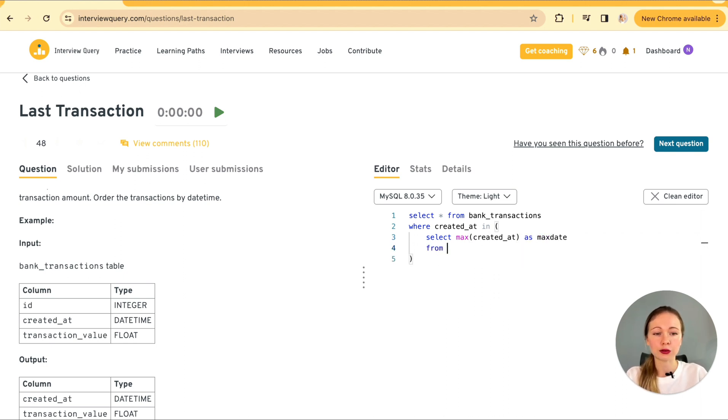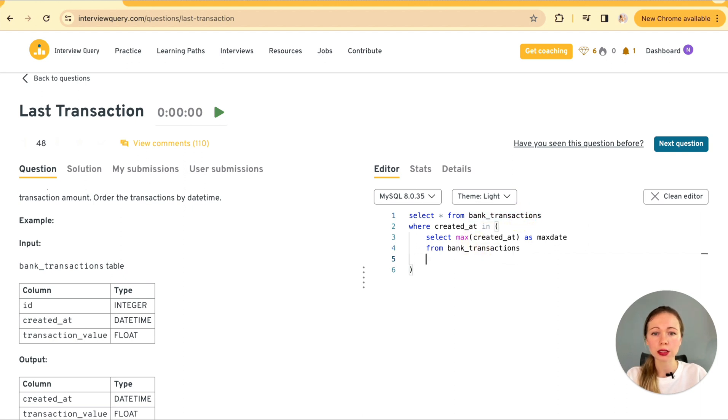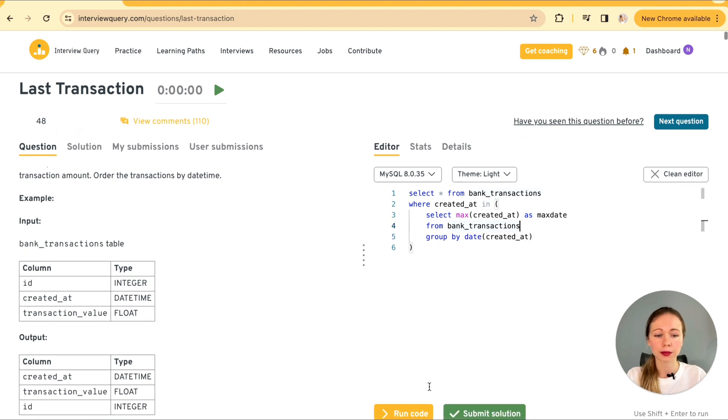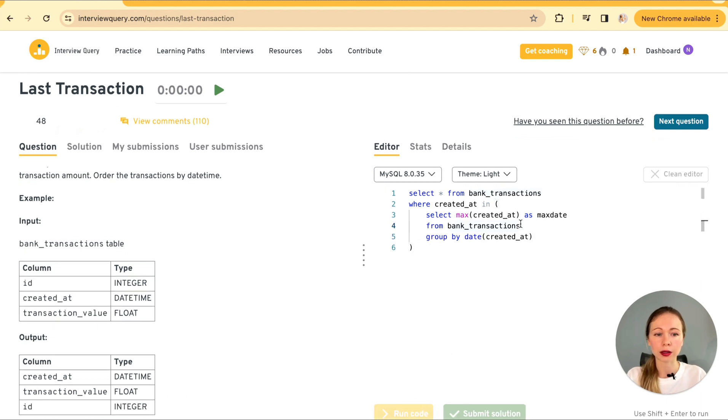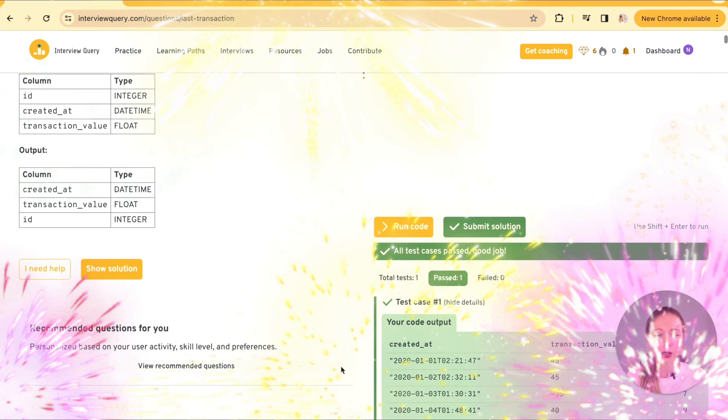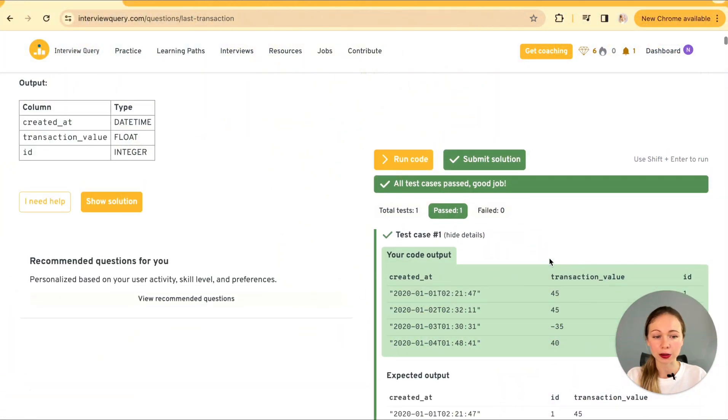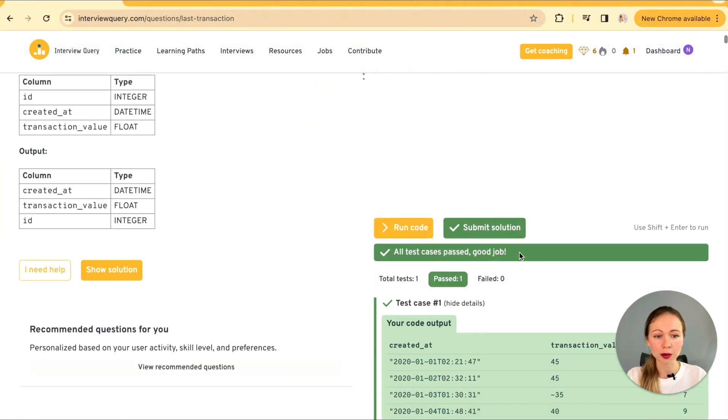Again, from our main table, bank transactions grouping by the date. Run the code. Okay. Yeah. All test cases pass. So yeah, it's a good job.